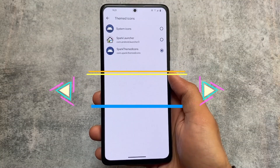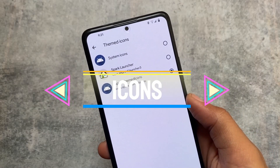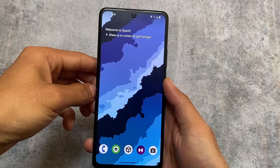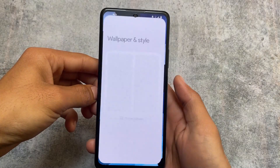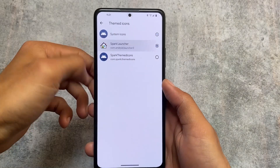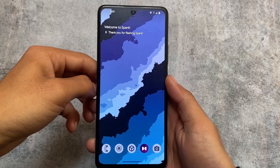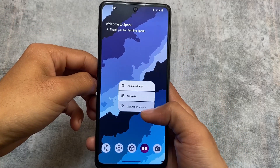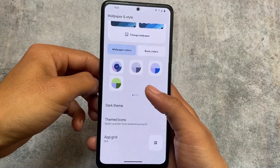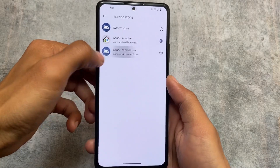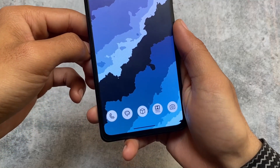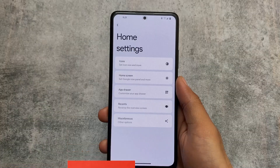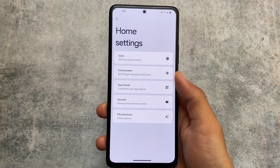One thing I forgot to mention is themed icons in the theming options, which is also very useful. Using the default option shows icons without theming, but the second option — Spark launcher icons — themes them. If I go to home settings or wallpapers and style and apply Spark themed icons, this is how the UI looks. Extra themed icon options are there — you can also try lawn icons, theme files icons, or any other icon pack.